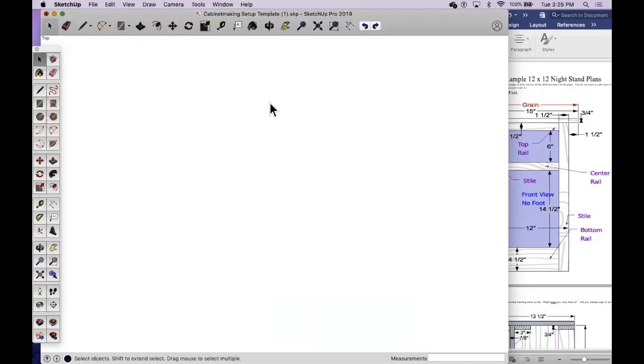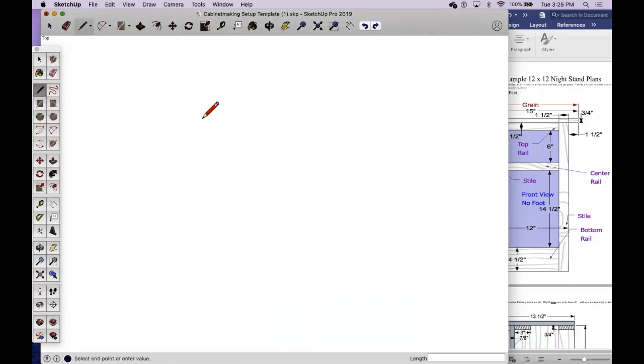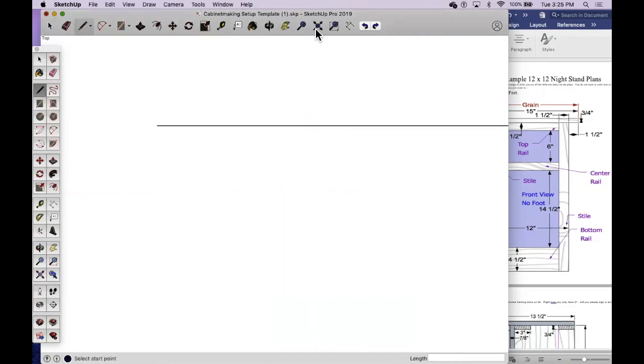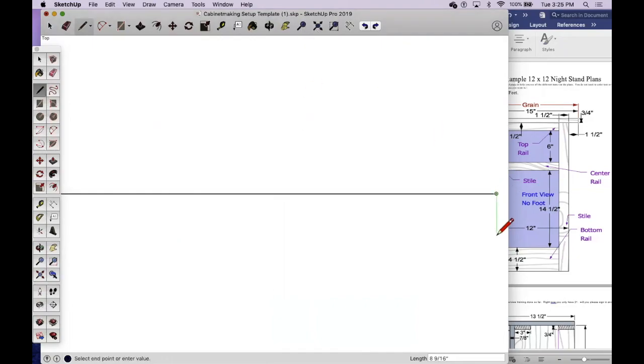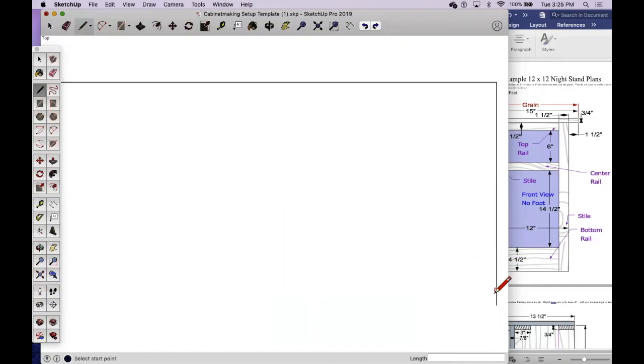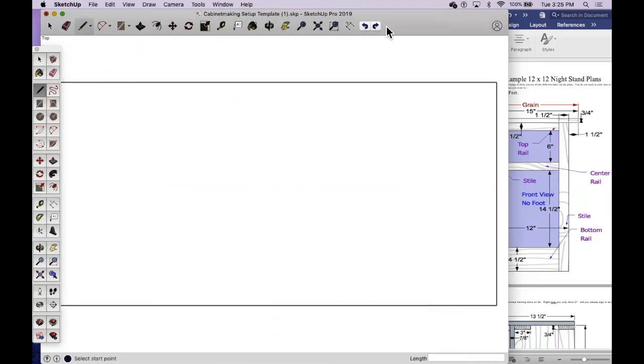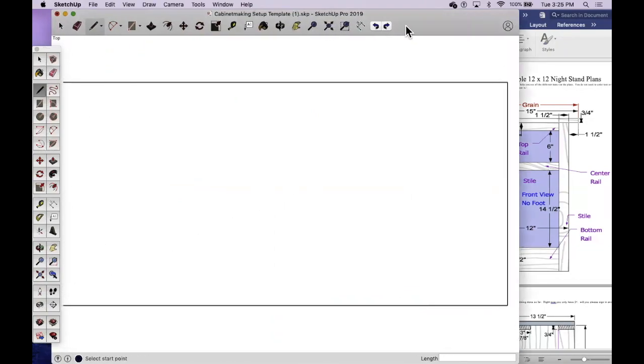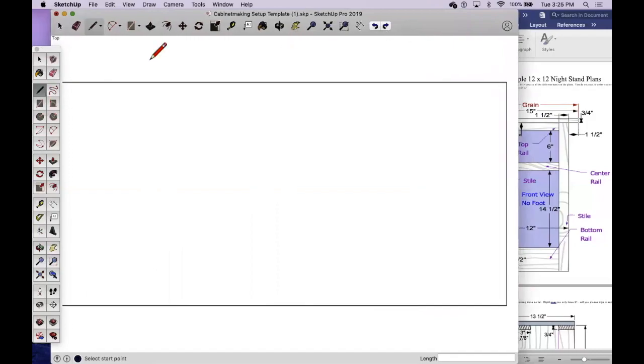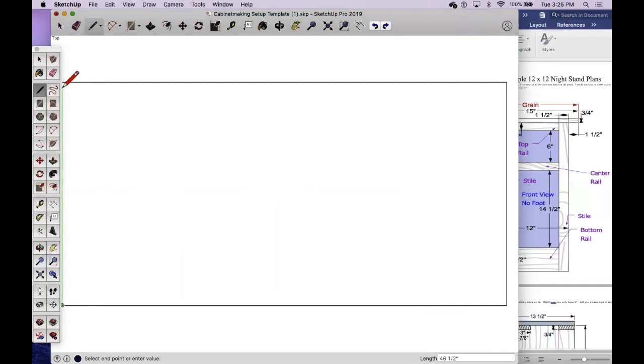All right, I am going to show you how to draw a plywood sheet for your project plans. We're going to start with a pencil tool. I'm going to draw a box that's 96 inches long and 48 inches tall. That represents a full sheet of plywood.